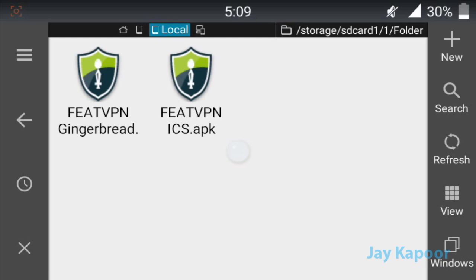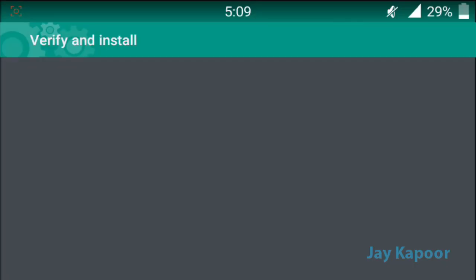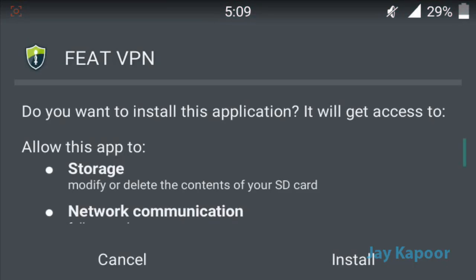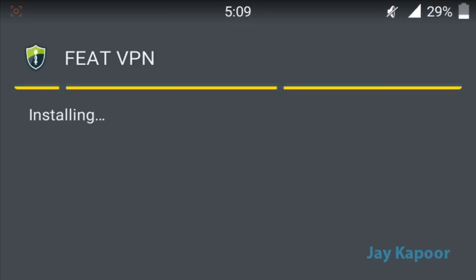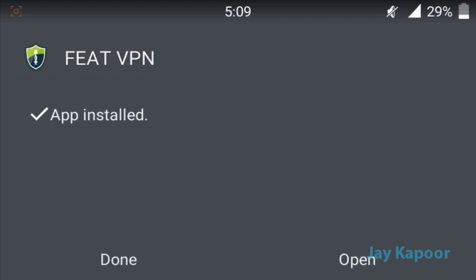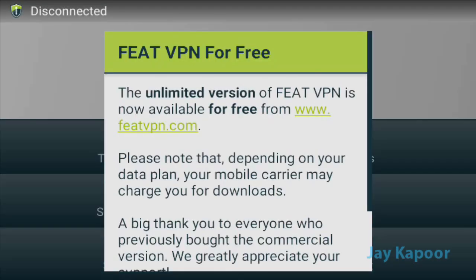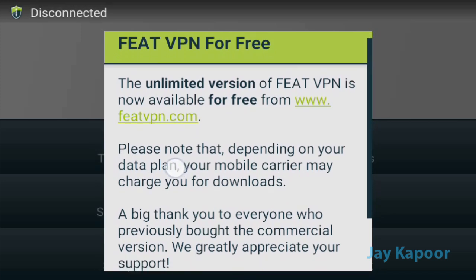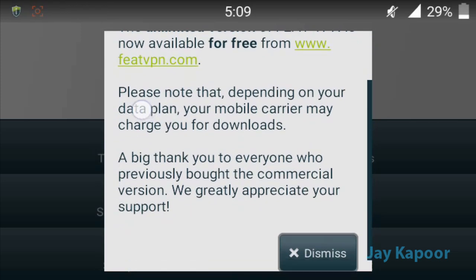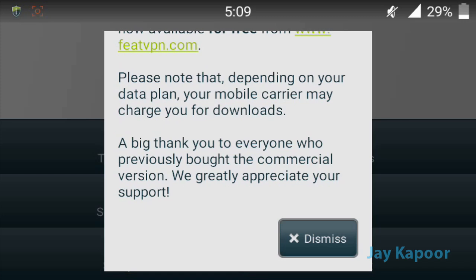So if you are using Ice Cream Sandwich, Jelly Bean, KitKat, or the latest Lollipop, you can install the second version. I will install the second version as I am running on Jelly Bean 4.2. Just tap on install and it will start installing. The app is now installed — click on open. It will say the unlimited version of FitVPN is now available for free and you are using the unlimited version.